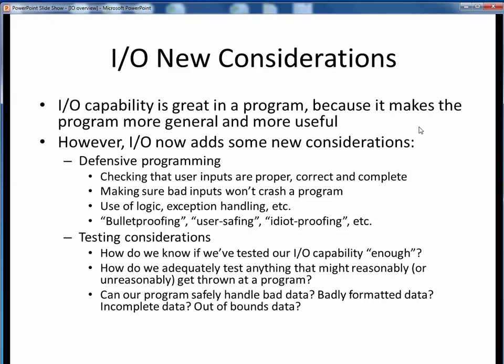I/O capability in a program is great in general because it makes our programs much more general purpose, and hence more useful. However, adding I/O capability adds some new considerations and potentially opens some cans of worms. For example, we now need to think in terms of designing in defensive programming. We may need to check that any user inputs are proper, correct, and complete. If they're not, we want to make sure that bad inputs won't crash our program. We accomplish this through logic and exception handling. You might have heard about defensive programming under other names, such as bulletproofing, user-safing, or idiot-proofing a program.